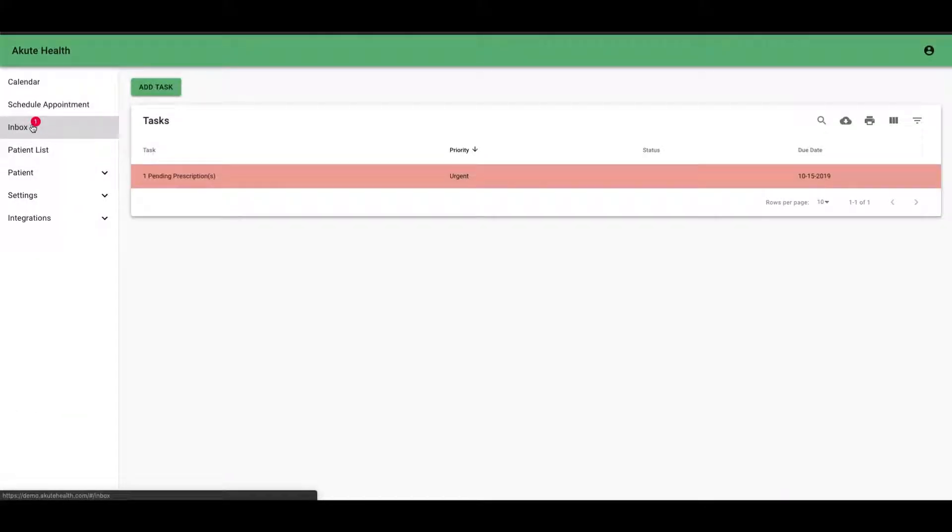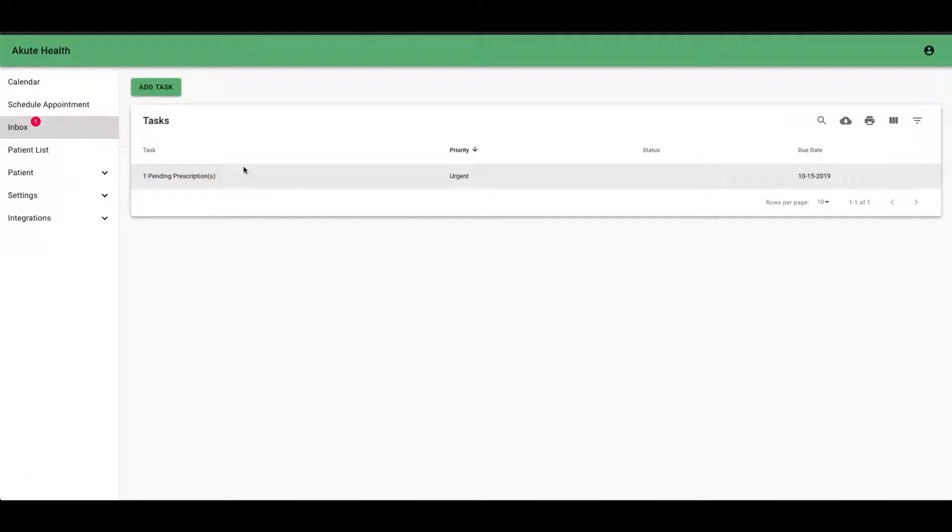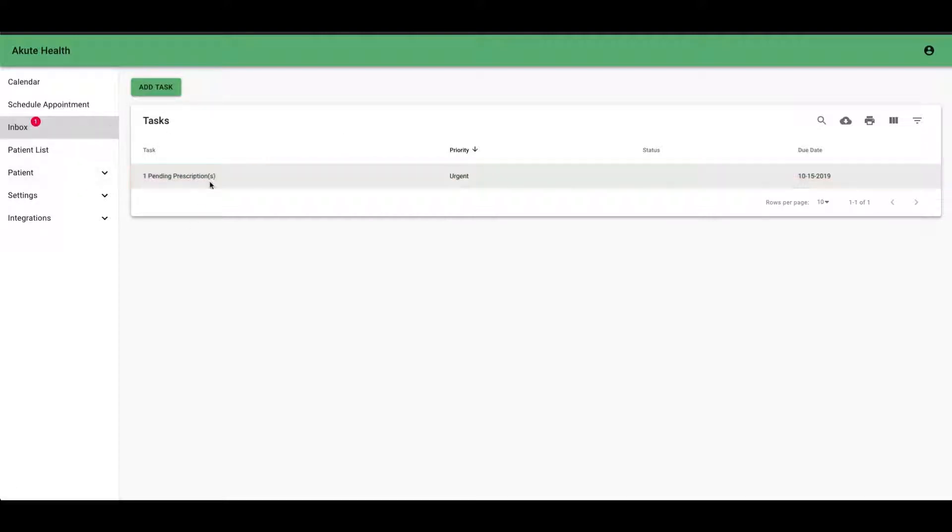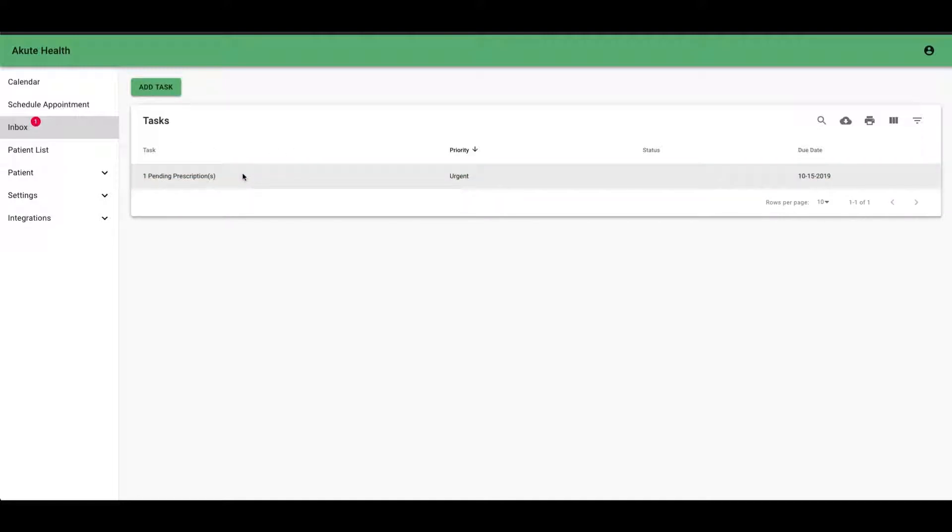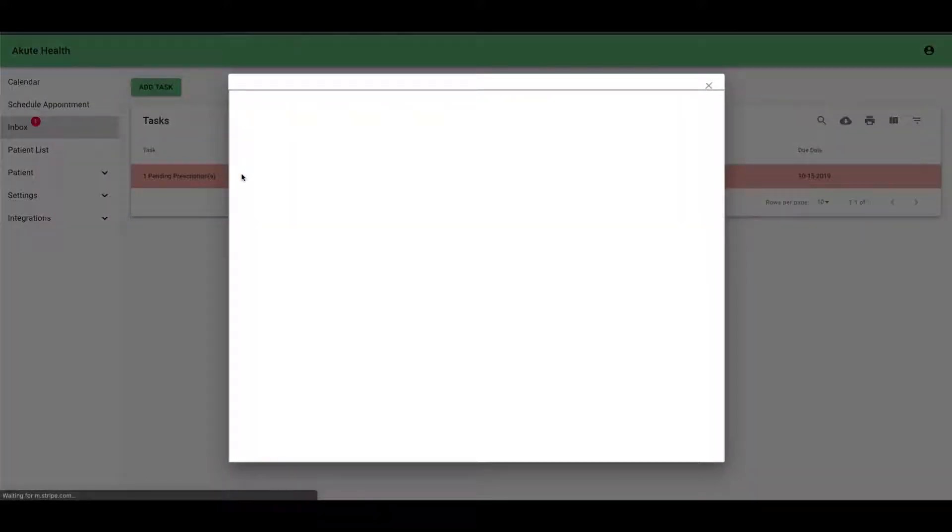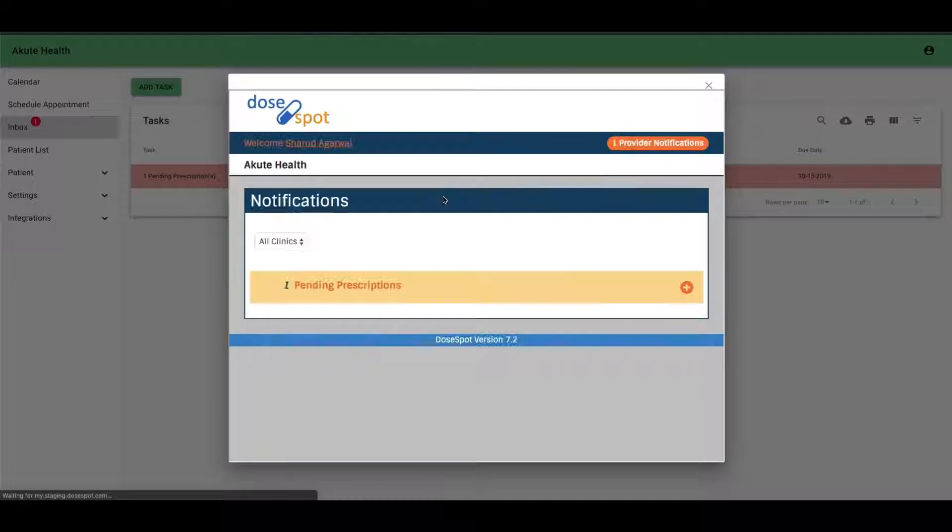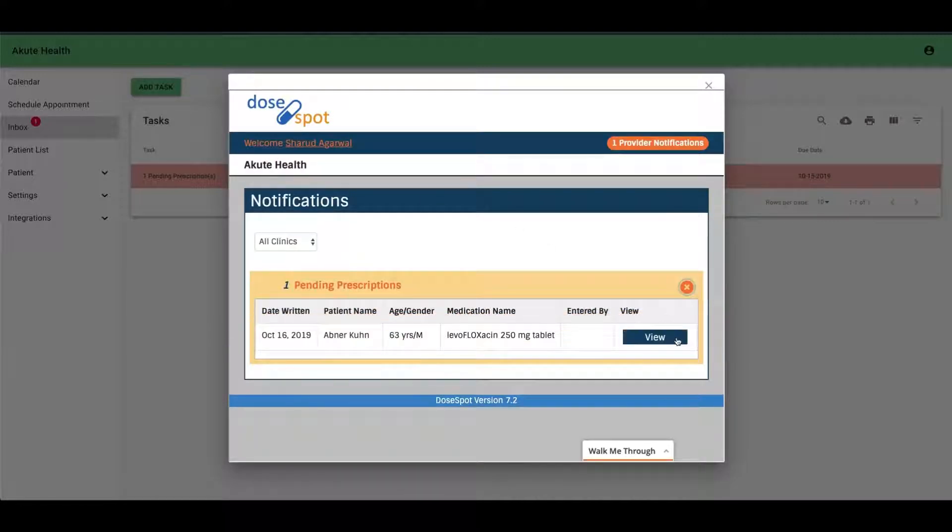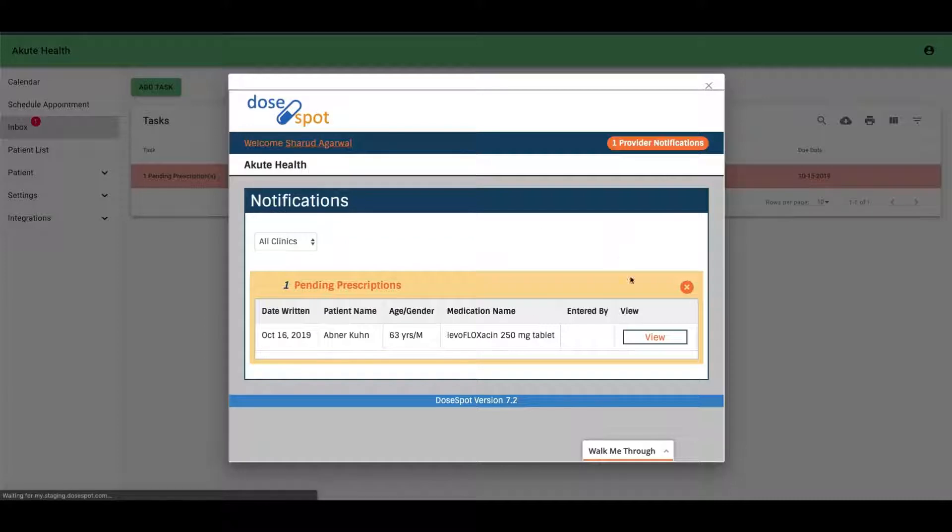You can also see here a notification came up. When I come to my inbox, I see I have a pending prescription. Because I was not able to send that prescription to a pharmacy, it was left as pending, and we automatically flagged that as an urgent task. When you click on this, it takes you right back to your prescribing interface, and you can go and view it and handle that right from here.